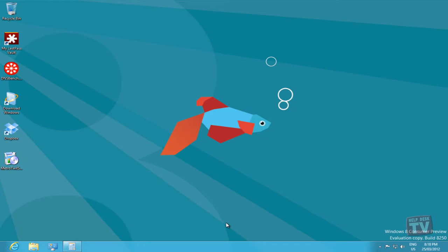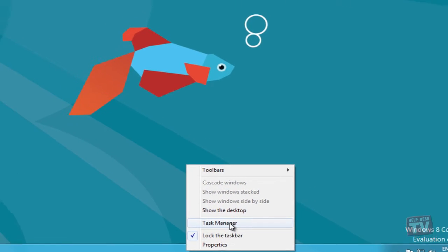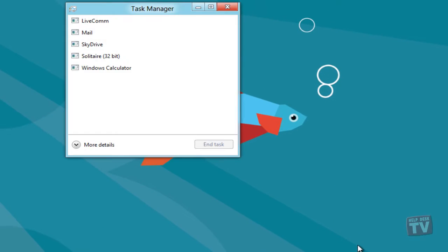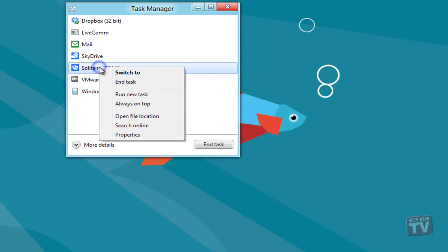When you launch the Task Manager from the Taskbar, it shows only those Desktop and Metro applications which are currently running to start with. You can right-click the active application to end all related processes, create a dump file, view properties, open its location in Windows Explorer, and initiate a web search to get detailed information about the application.